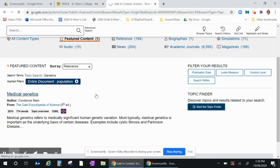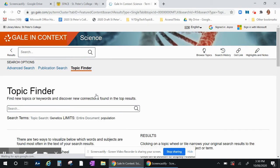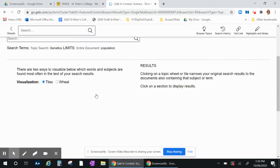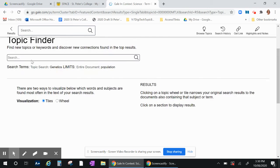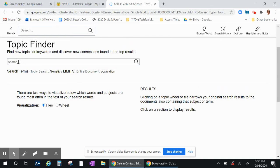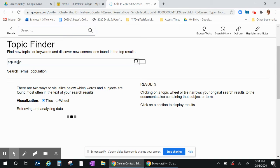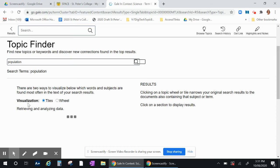So once in the topic finder you put in population and you can see that there'll be a visualization of those results and also options for you to link into.